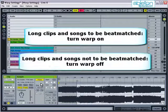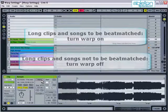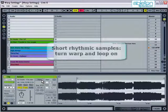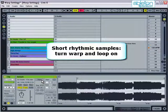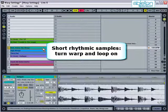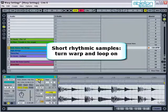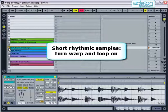However, if you import in songs that won't be beatmatched, then you can turn warp off. Short audio samples, such as drum loops and bass lines, generally need to be warped and loops should be turned on so that they can repeat.